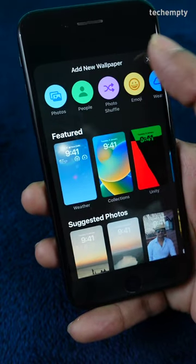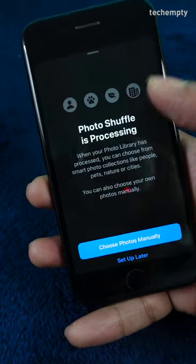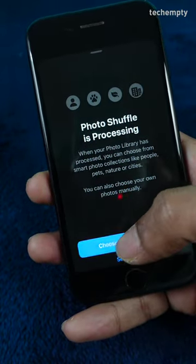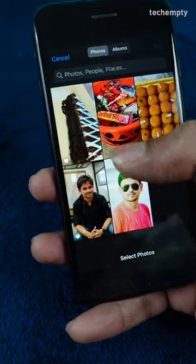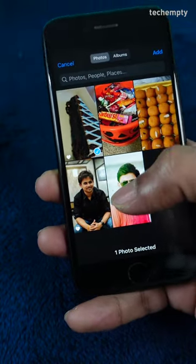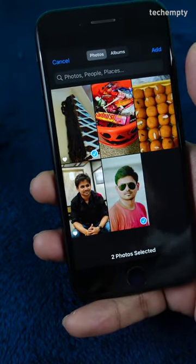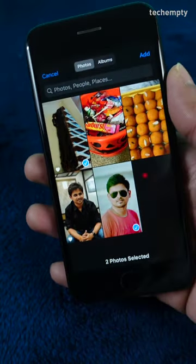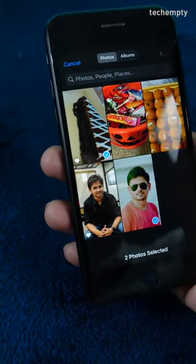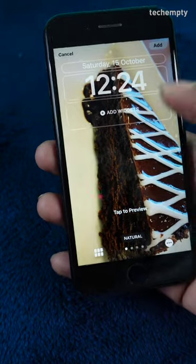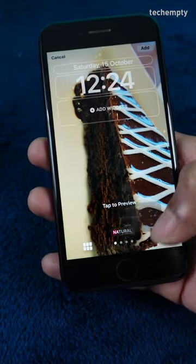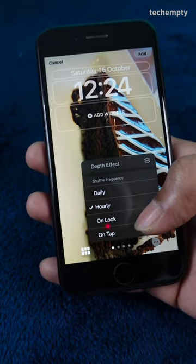Here choose photo shuffle, then select photos manually, then choose the photos that you would like to display as a wallpaper, and finally choose these three dots and select any option.